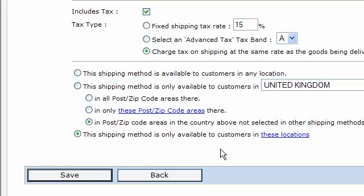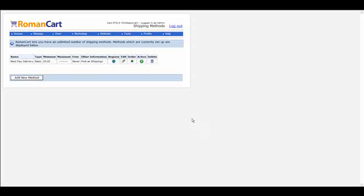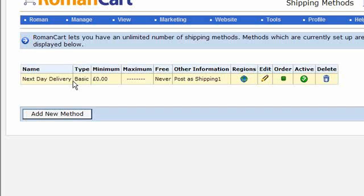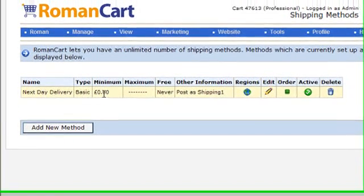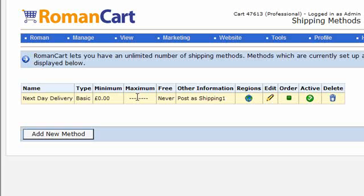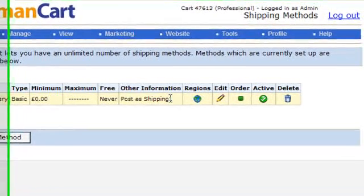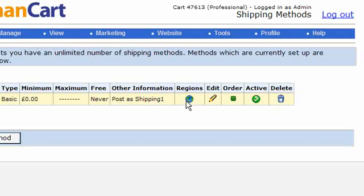Looking back at the shipping method screen, there are several fields displayed: the name, the shipping type, and minimum and maximum values — quick-reference information so you can review details without having to edit each method. It shows whether it's free or not, and for a basic shipping method it also shows the field name you need to post — 'shipping_one' — which is relevant if you're posting product fields to the cart rather than using the product manager. It also shows the status of the regional settings at a glance.